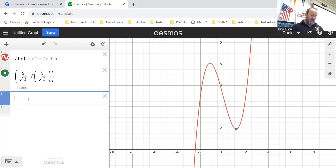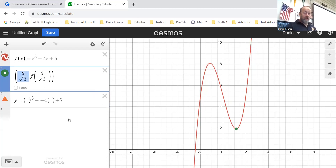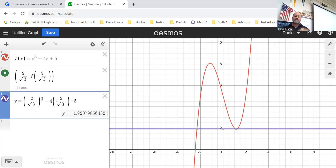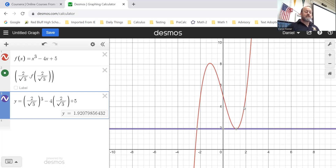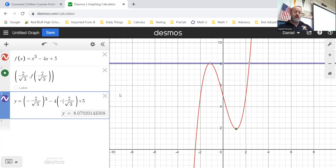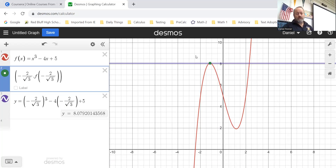Now there are two different questions we could ask: where do the horizontal tangents happen, and what are their equations? I just found where they happen. If asked for the equation y equals something, I would plug that x value back into the original function. Plugging in two over root three gives a not-very-nice number, but that is the equation of a horizontal line perfectly tangent to the curve. Switching to the negative value gives the other horizontal tangent. Hopefully not horribly difficult, but a little challenging.